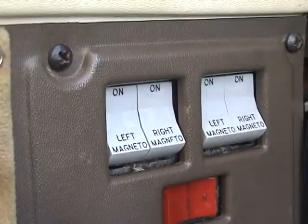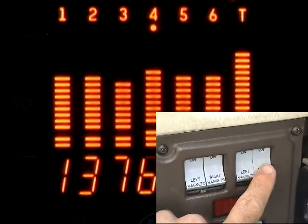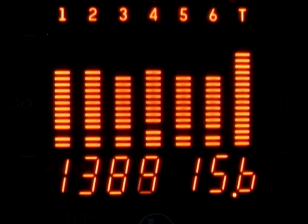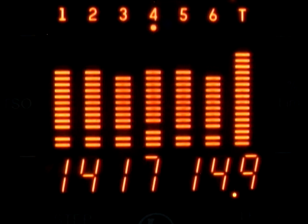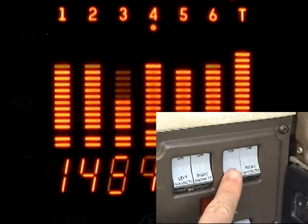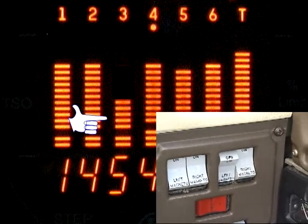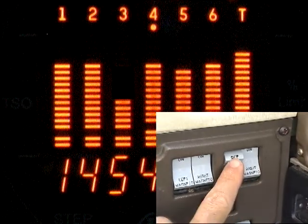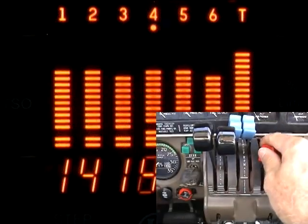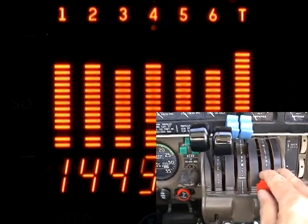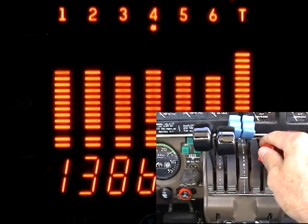Look for a uniform rise of about 50 degrees in single magneto operation. A fouled plug will show up as a sharp reduction in EGT. You should see a uniform rise and fall of EGTs when cycling the mixture control.